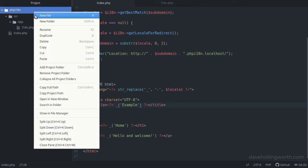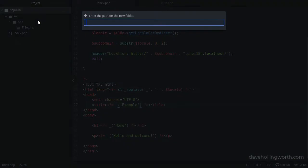First, let's create a folder in the root to store them. This folder can be called anything you like, but I recommend something simple in lowercase, like "locales".